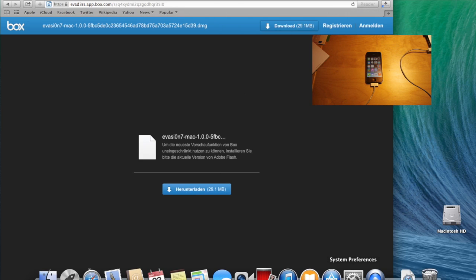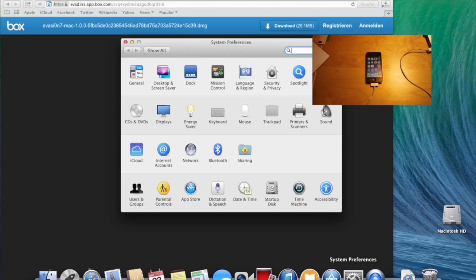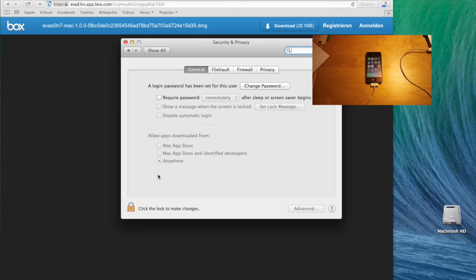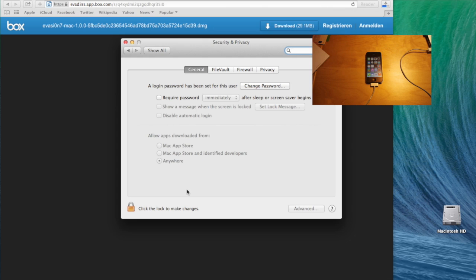While this is downloading, you should go into your system preferences and under security and privacy make sure that the allow apps downloaded from is set to anywhere. If this is not set, the installation of the software will give an error message.